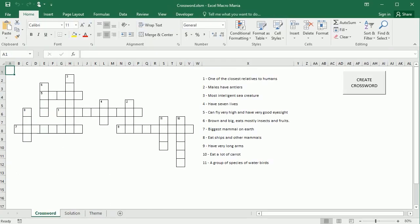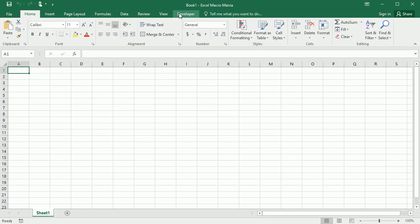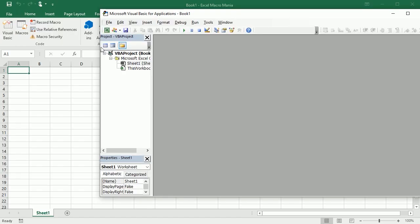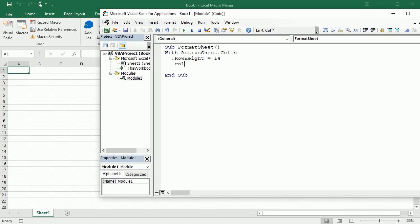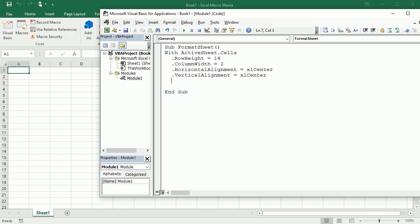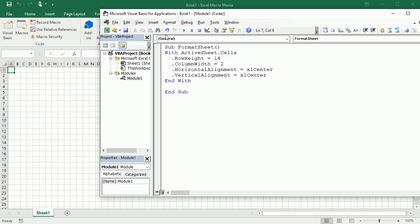Now let's go back to our crossword puzzle — this is specifically a free-form crossword, one of several types. Let's start from a blank workbook. The first thing we'll do is format the sheet: we're going to have a row height of around 14, a column width of 2, and I'll keep the grid lines for now.